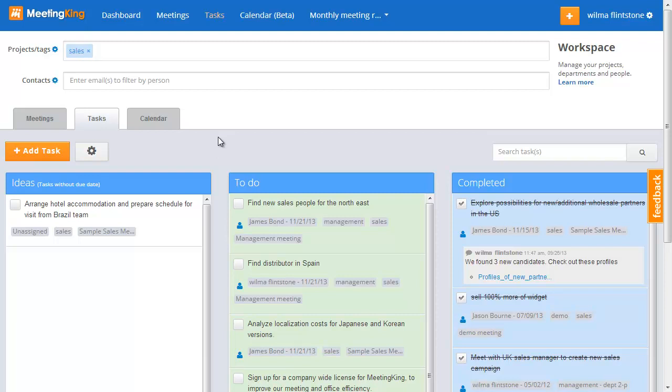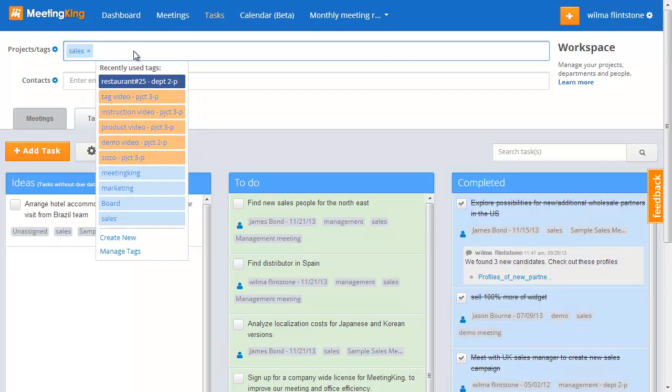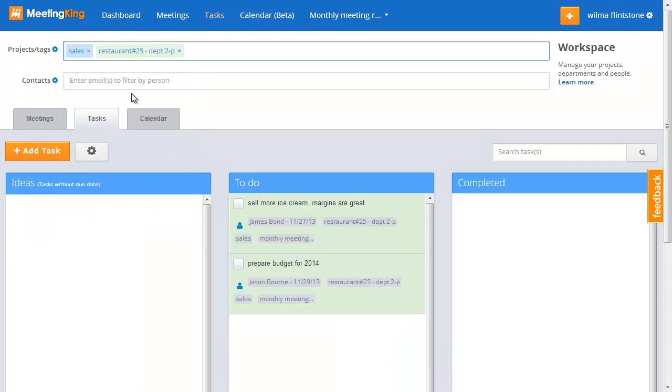The interesting thing is you can also zoom in further than that. Let's say I run a restaurant chain and I want to know everything that has to do with sales in restaurant 25. And now I have my tasks for restaurant 25.